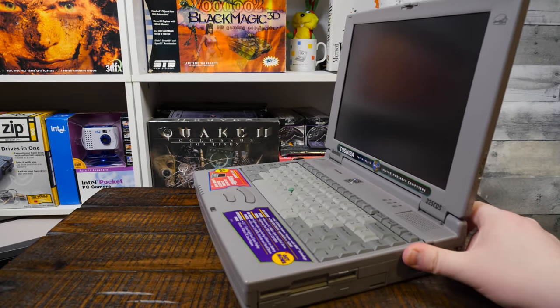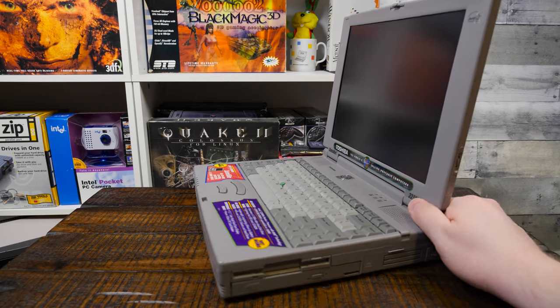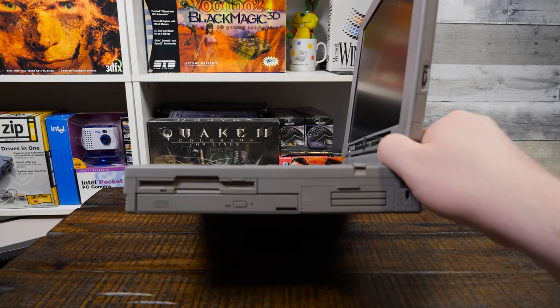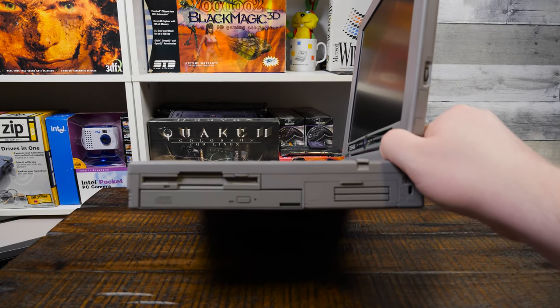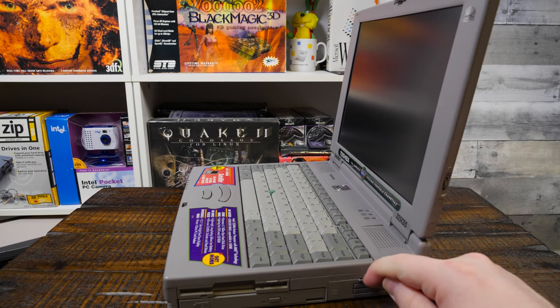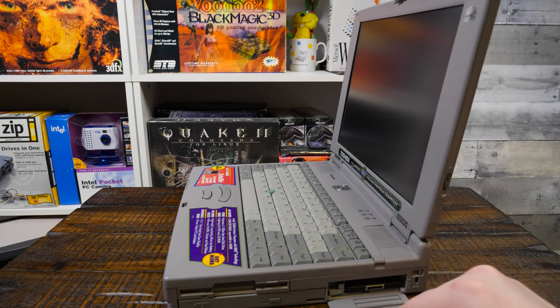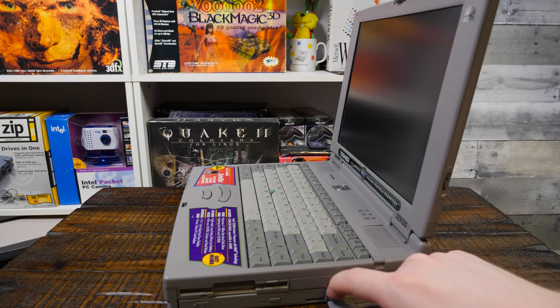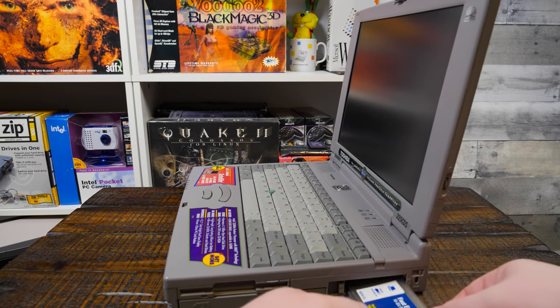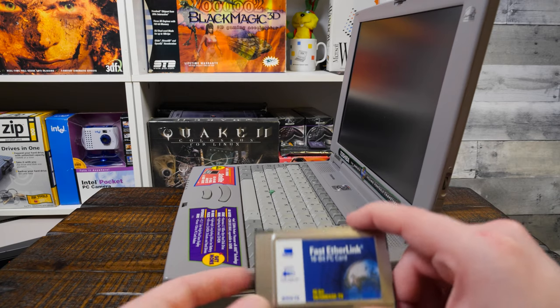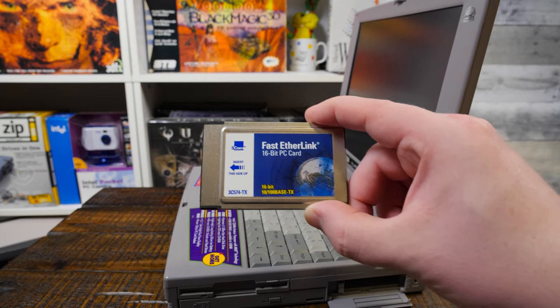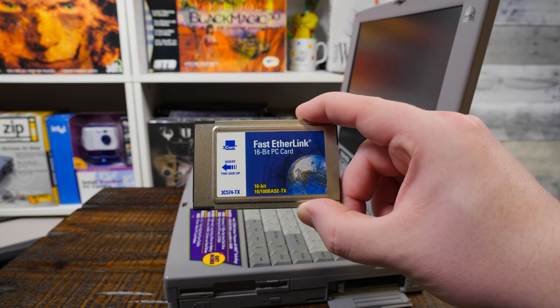Modem is no longer in here, I don't think. But it does have the CD-ROM, the floppy disk drive, and PCMCIA, which has been replaced. It's Ethernet, a little 10-100 Ethernet card.